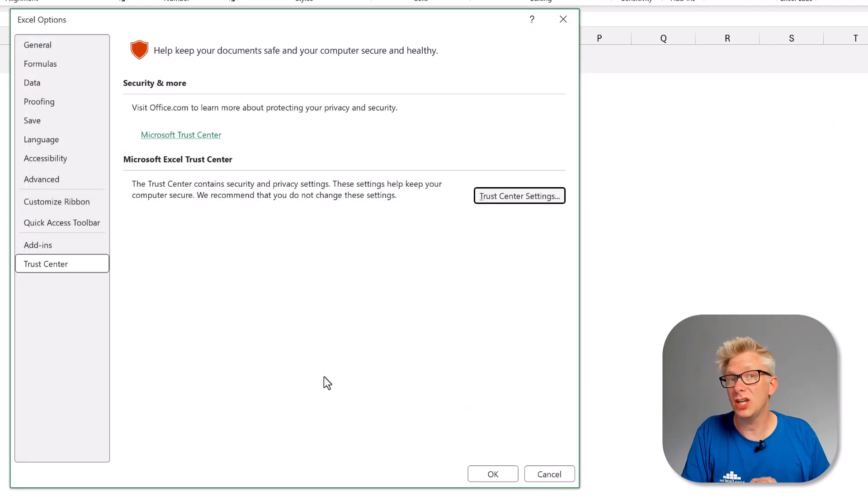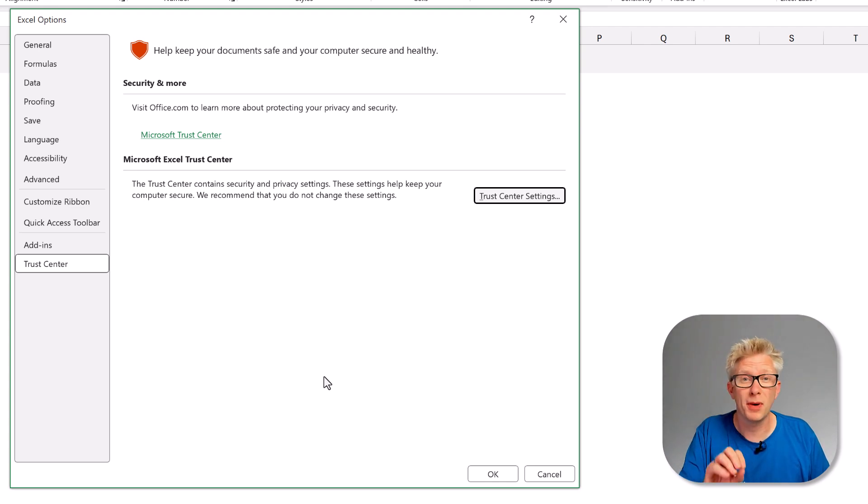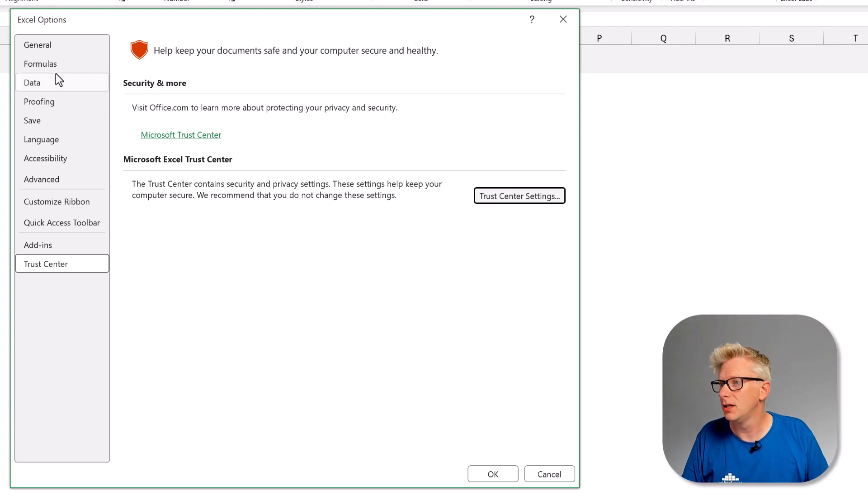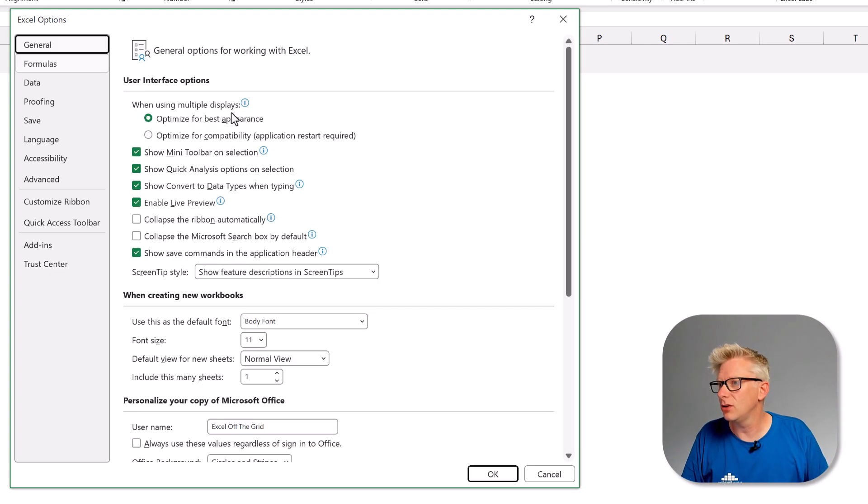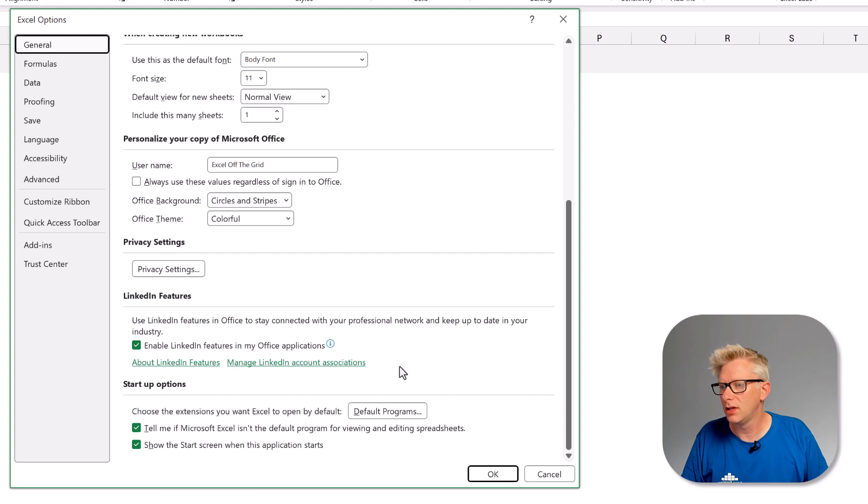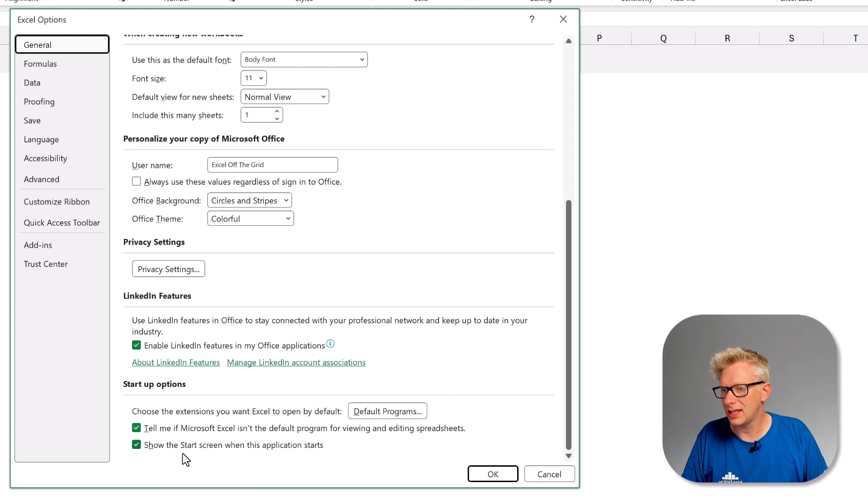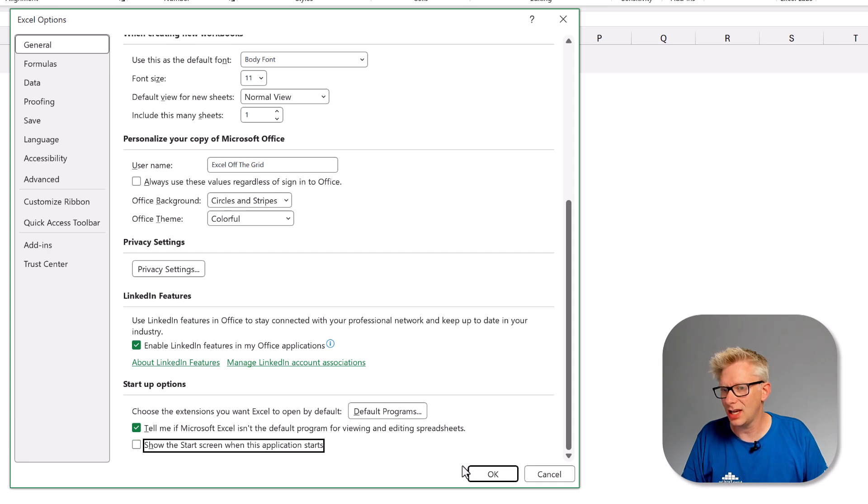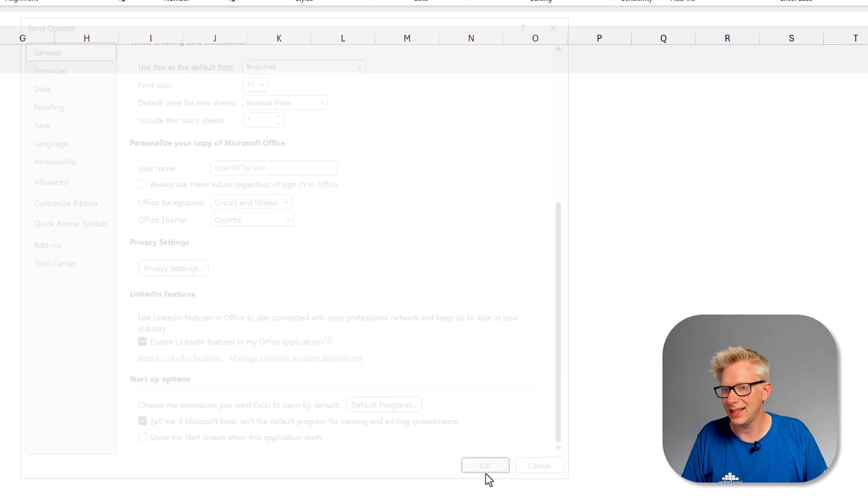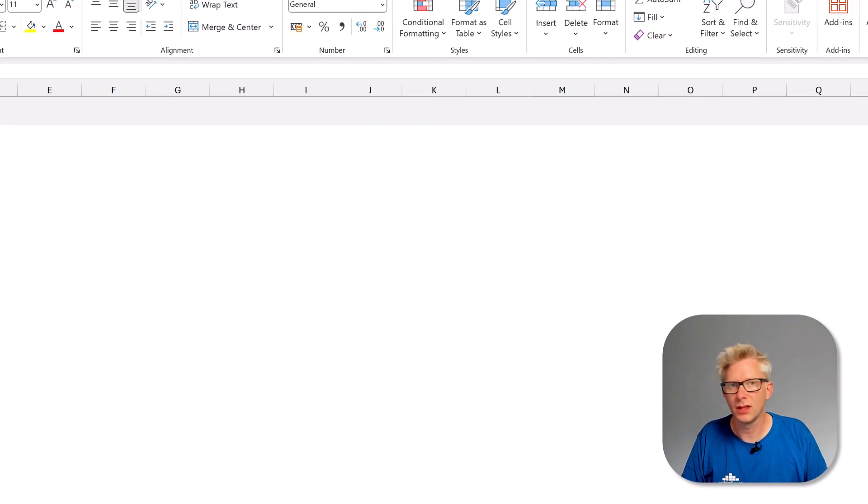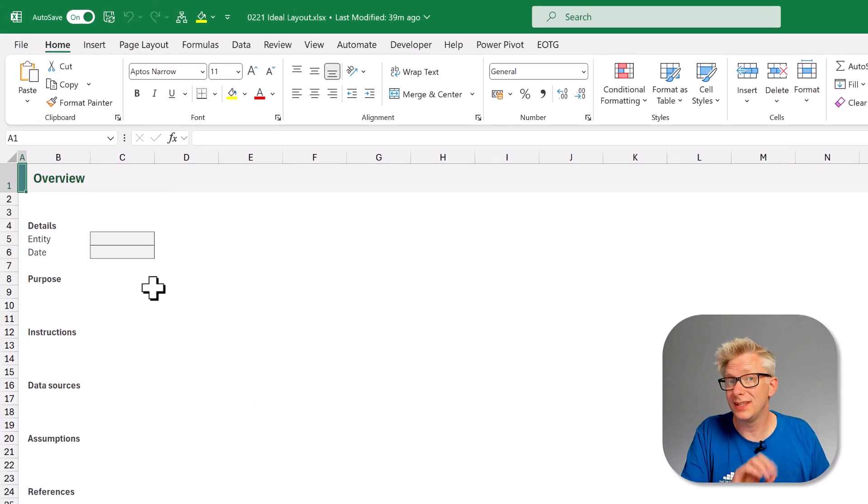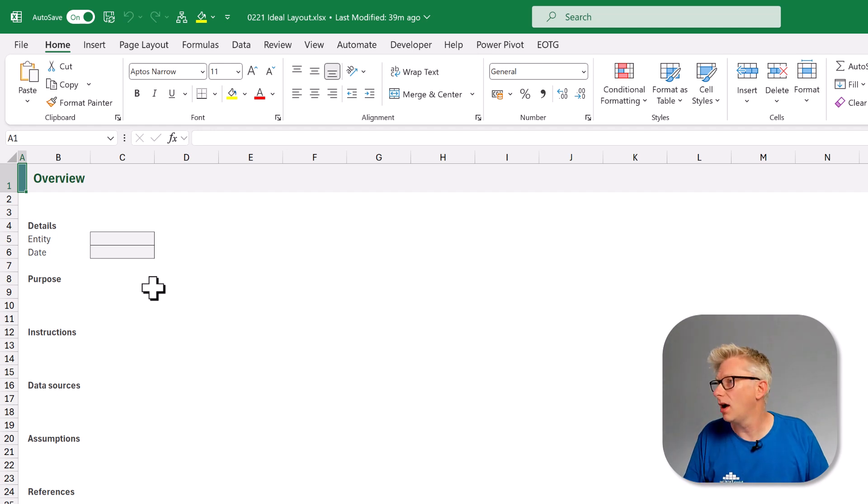Now there's another change that we need to make and that is to stop the startup screen opening. To do that we go to general, then we scroll to the bottom and we have show the start screen when this application starts. I'll change this. We're now ready to save our Excel workbook.